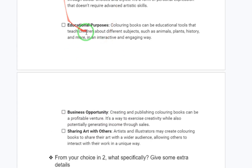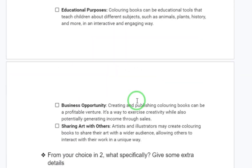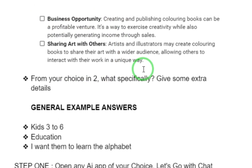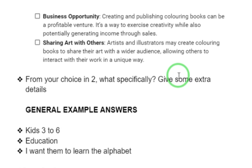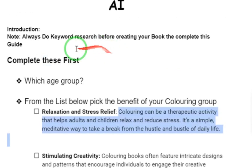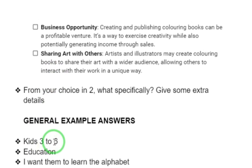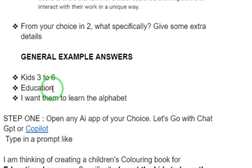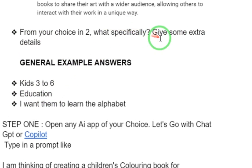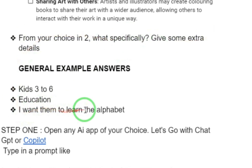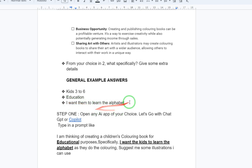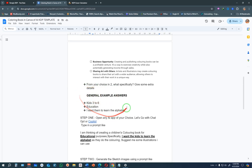Once you've picked your category, the next thing is: from the choice you've made, what do you want them to learn? If they are learning something, give some extra details — whatever is in your mind, just write it down. For example: age group is three to six, the benefit is education, and the extra detail is 'I want them to learn the alphabet.' That is enough — you don't have to complicate things.